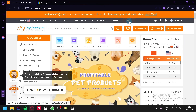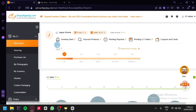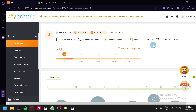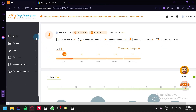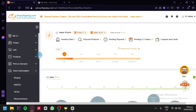Click on My CJ at the top and you'll be redirected to the dashboard, where you can manage your account. Here you'll see inventory alerts, source product, pending payments, pending CJ payments, coupon cards, and more. On the left side, you can see My CJ, orders, cart, products, print-on-demand, and store authorization.